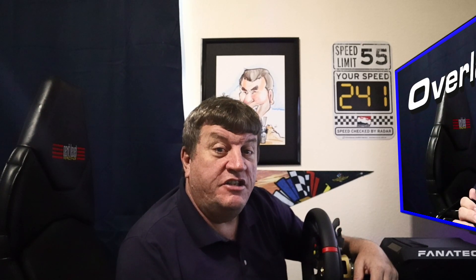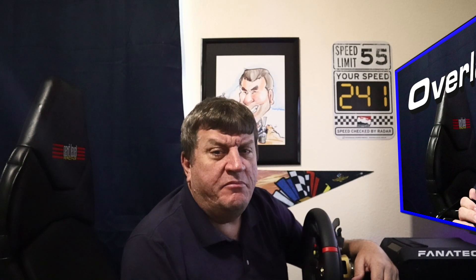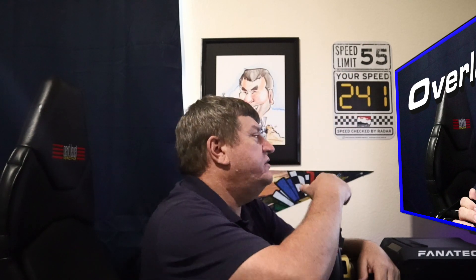A viewer recently made a request that I do a video on using overlays in VR, so here it is. If you have any other suggestions, drop them in the comments below, then subscribe and click that bell to get notifications when a video is posted. Now come on, let's go!